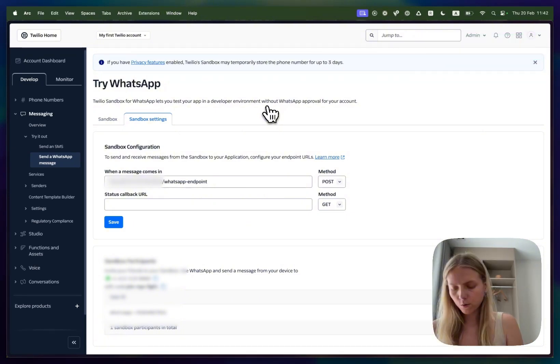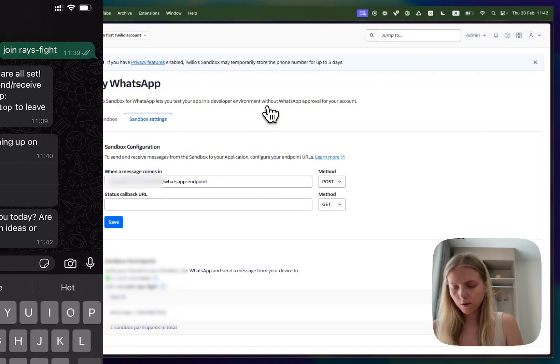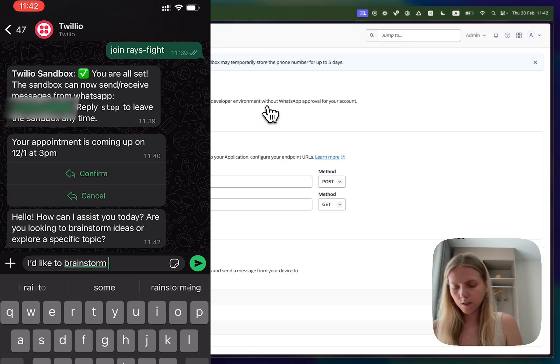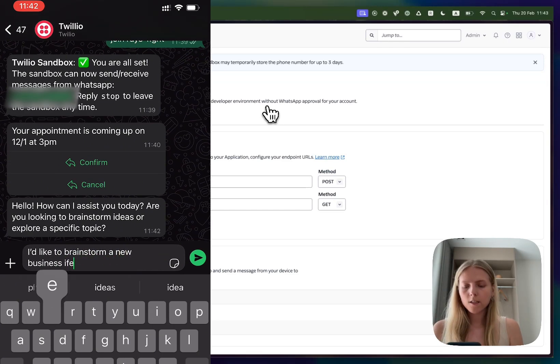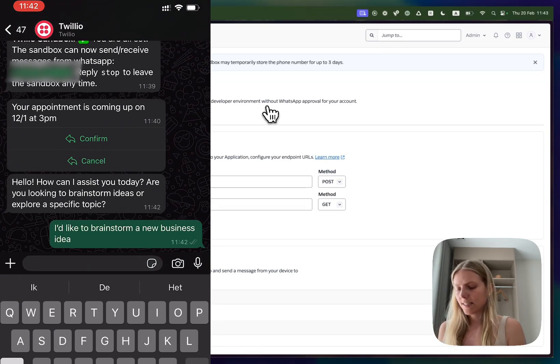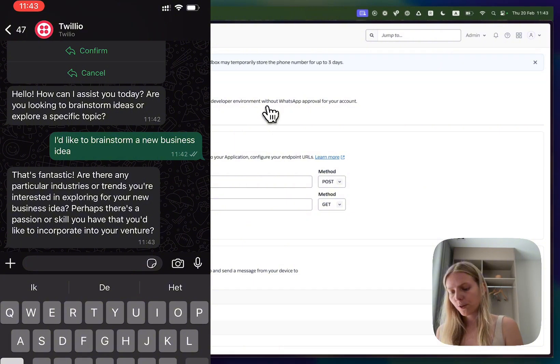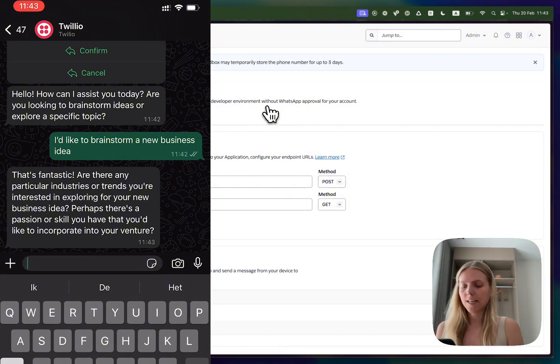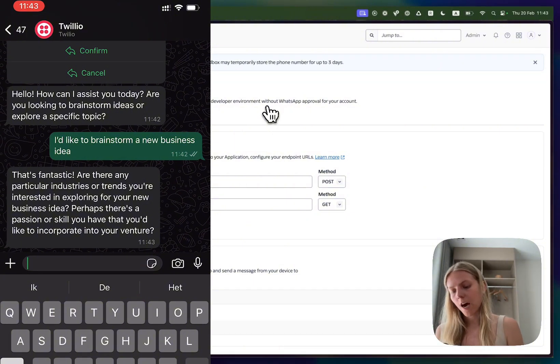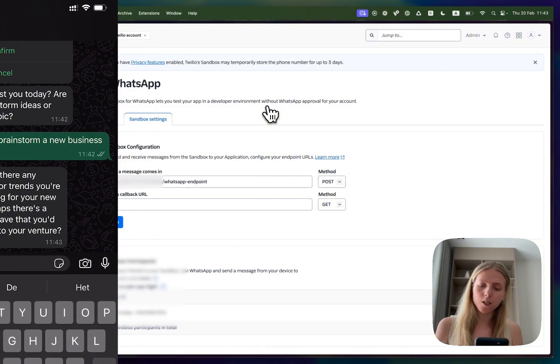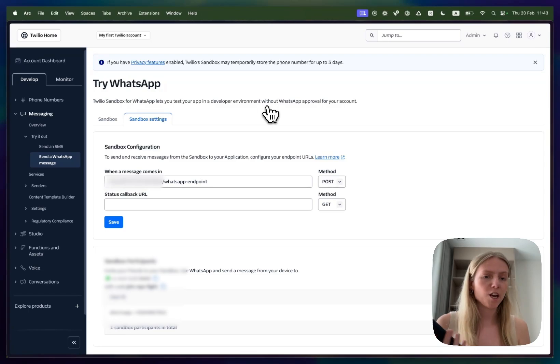Now everything is connected and you can write a message to your WhatsApp assistant on WhatsApp. I'd like to brainstorm a new business idea and the chatbot says that's fantastic. Are there any particular industries or trends you are interested in exploring for your new business idea? Perhaps there is a passion or skill you have that you'd like to incorporate into your venture.